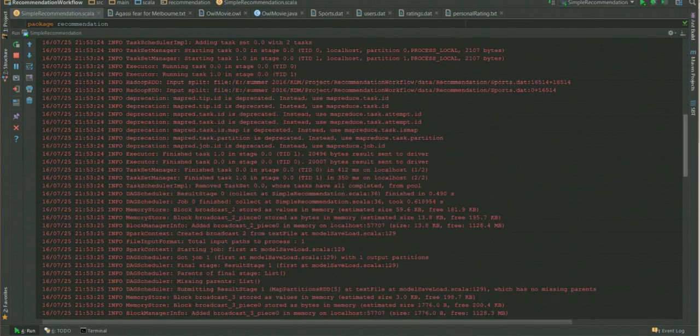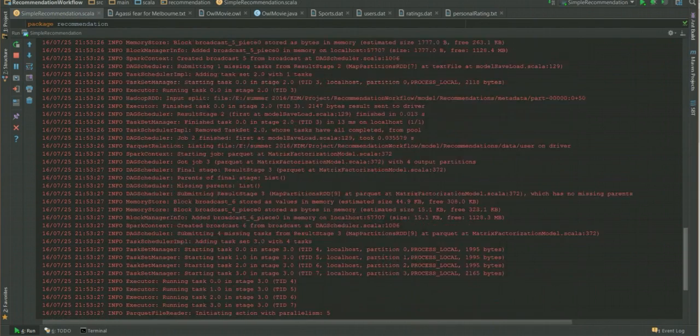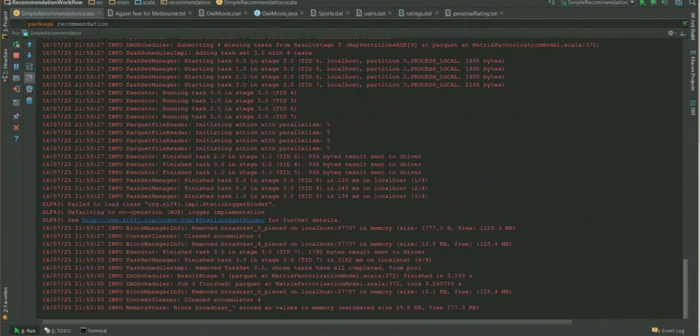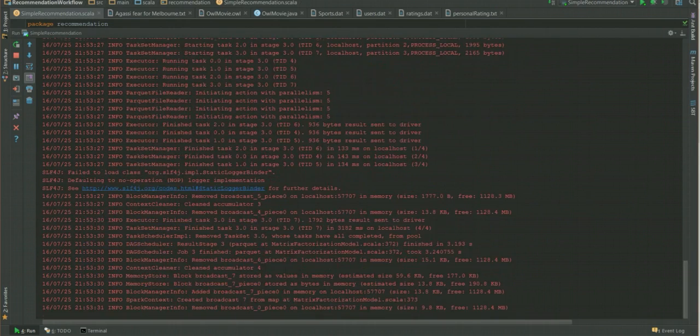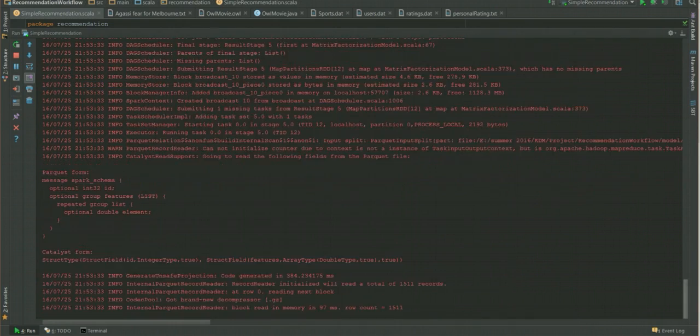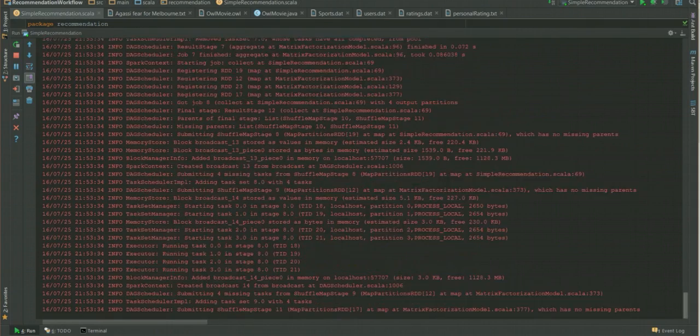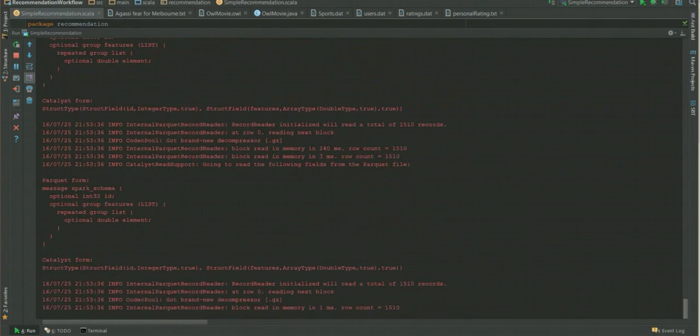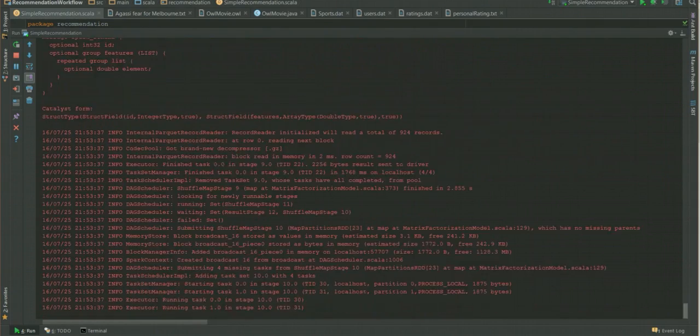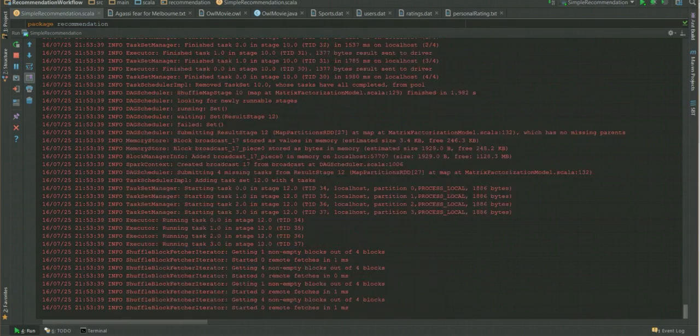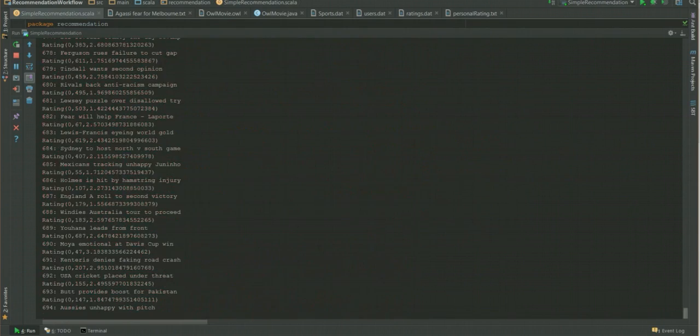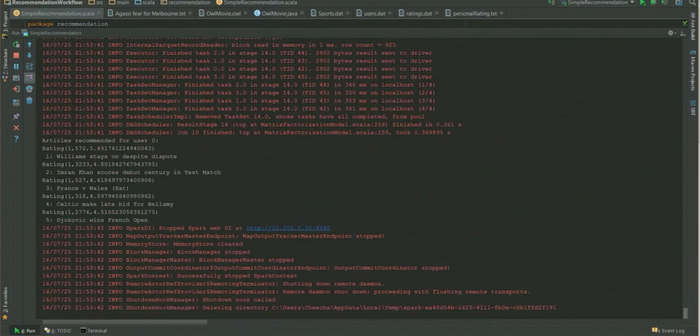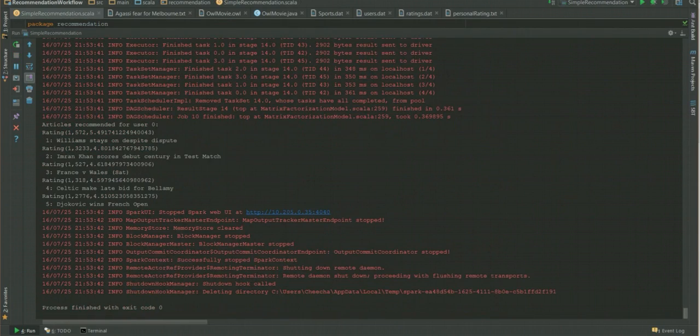Once this is done, a set of data is returned which is being processed right now. Once that is done, the entire process will return the set of five recommendation articles based on the method of collaborative filtering which in turn uses the alternating least squares algorithm.